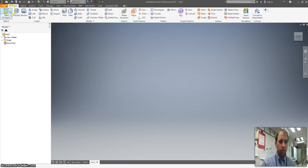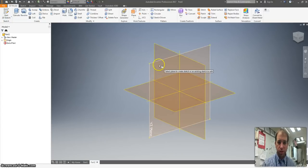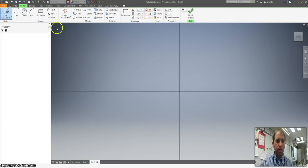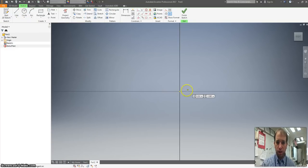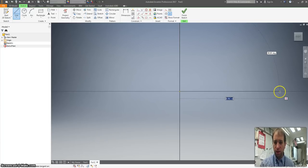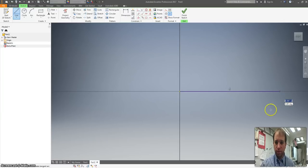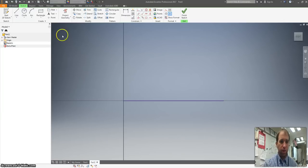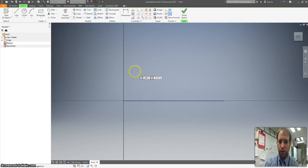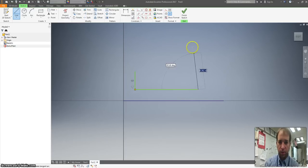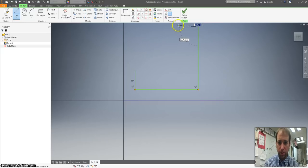So I'm going to start with a 2D sketch on the YZ plane and I'm going to draw a line starting at the origin and just draw a horizontal line. Really doesn't matter about the distance right there. Then what I'm going to do is slightly above there, draw a backwards L. For right now, I'm not really paying attention to dimensions because I'm going to dimension it later.